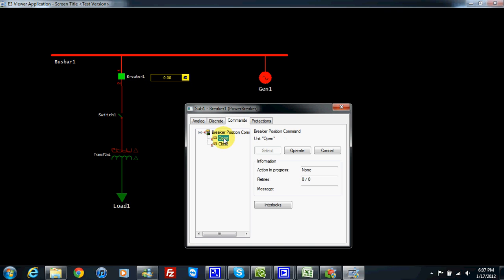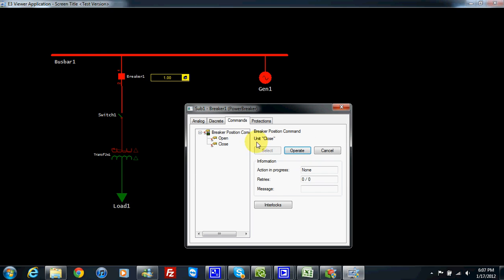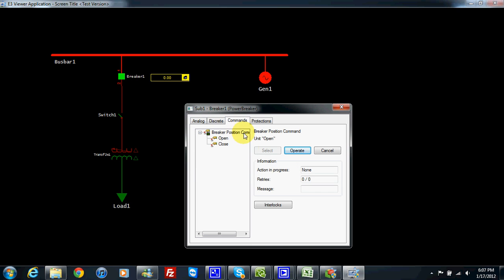I can also choose to go to measurement, where I have a type command panel. I can do the same thing here. We did not choose the select before operate mode, so the select button is not enabled. I can choose to close, then operate — yes. And open, operate — yes. We can see the breaker is changing and the symbol is changing color. We can see the current is going through when the breaker is closed, and when we open it the current will stop.